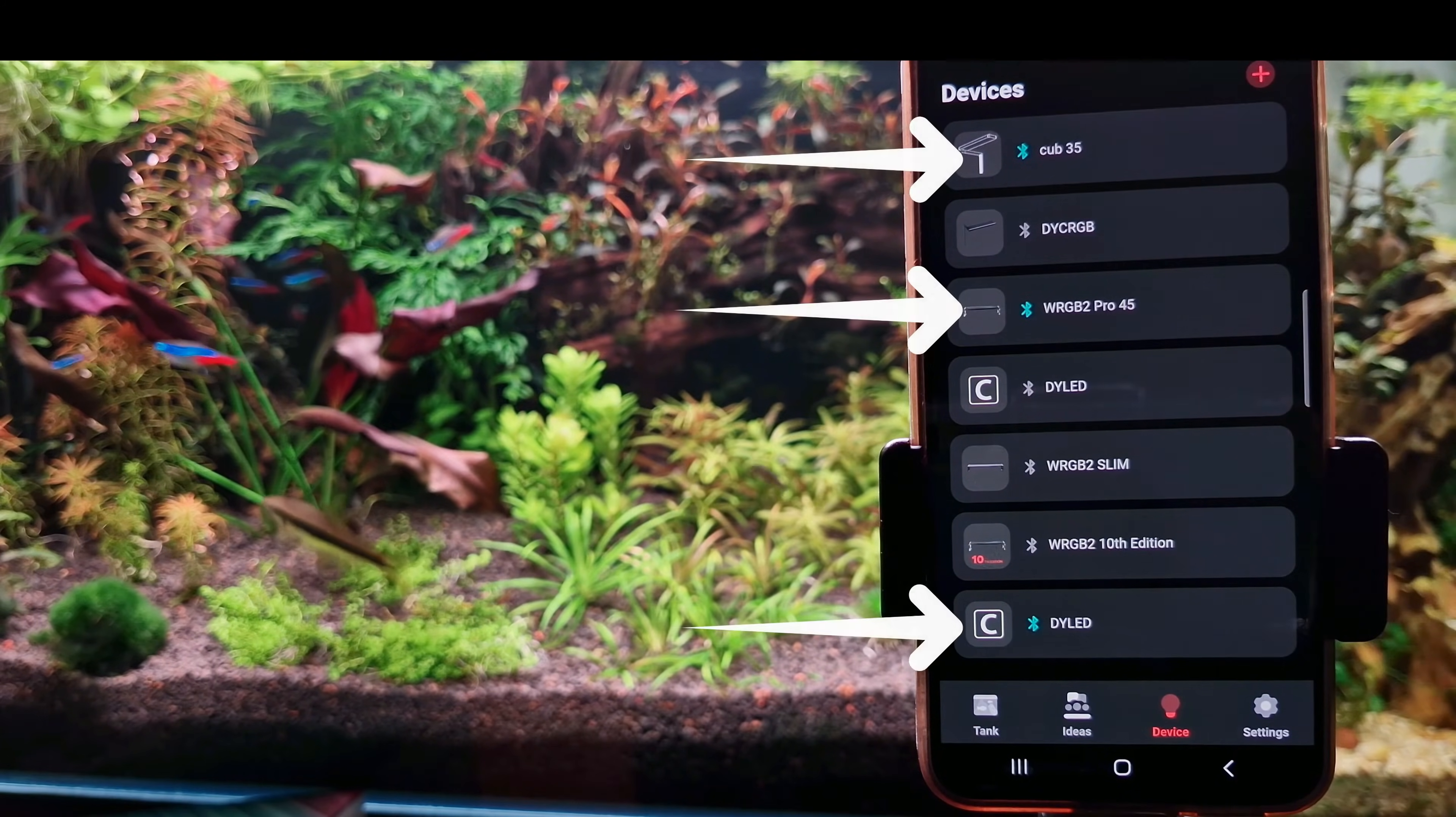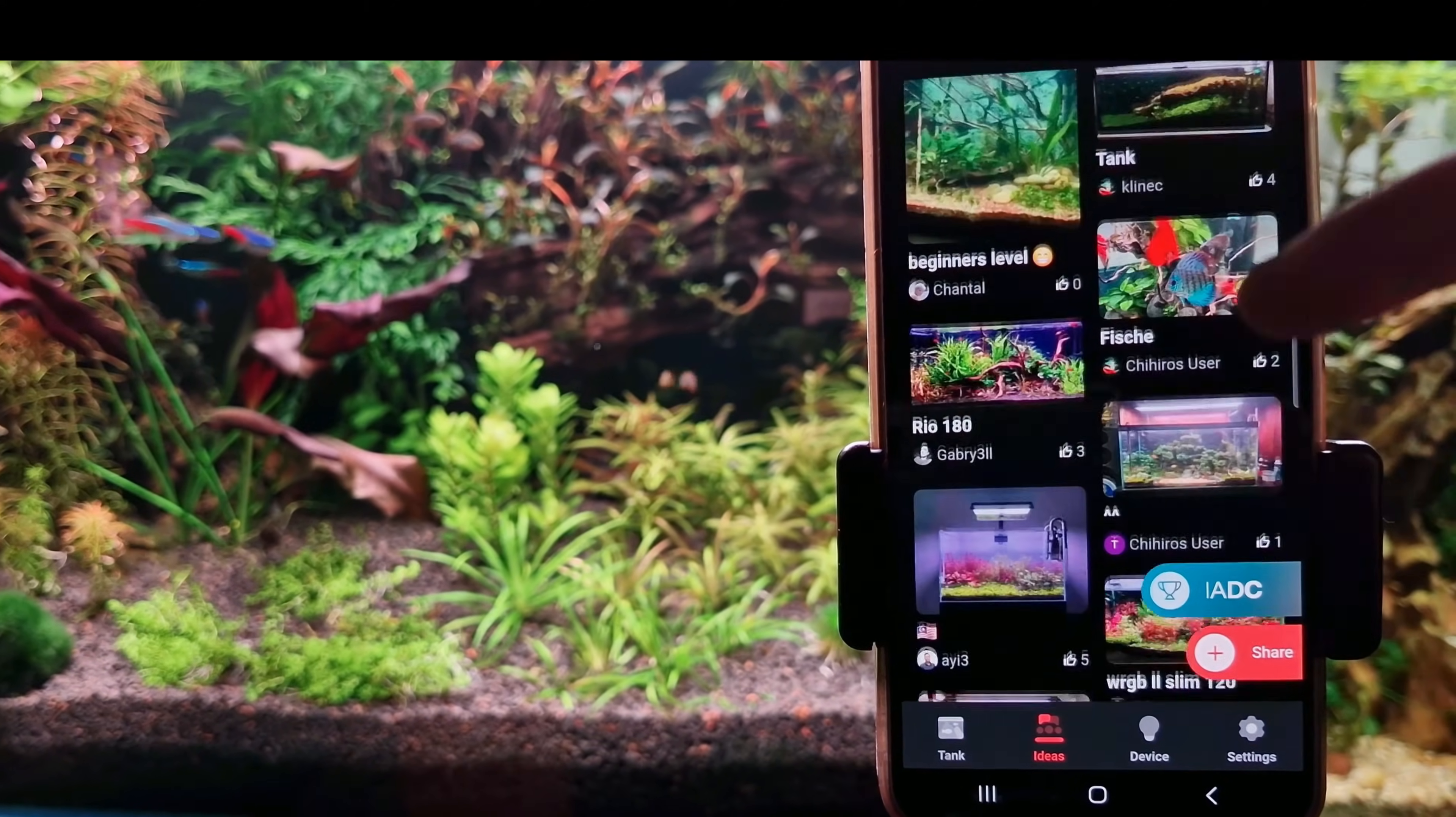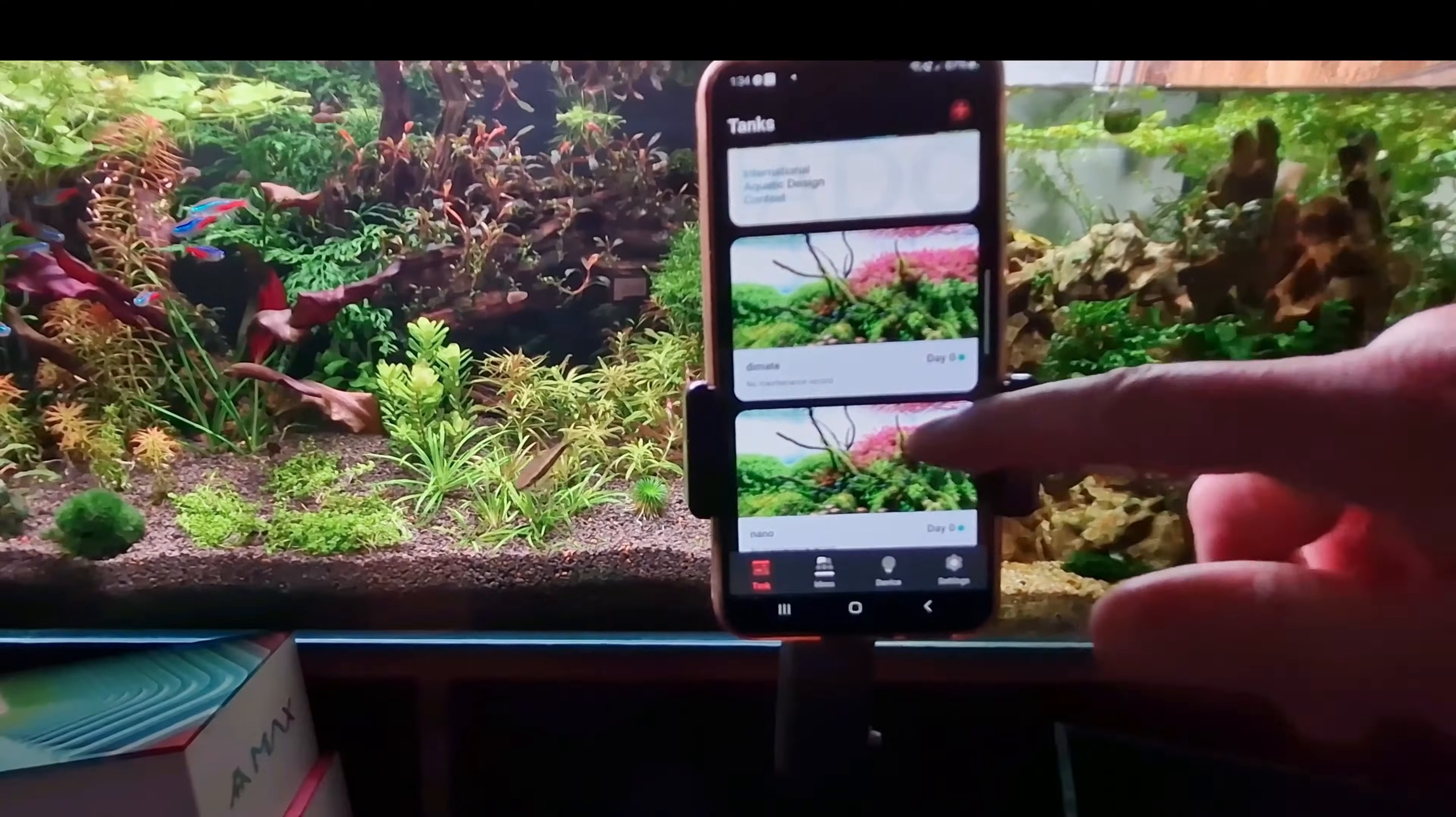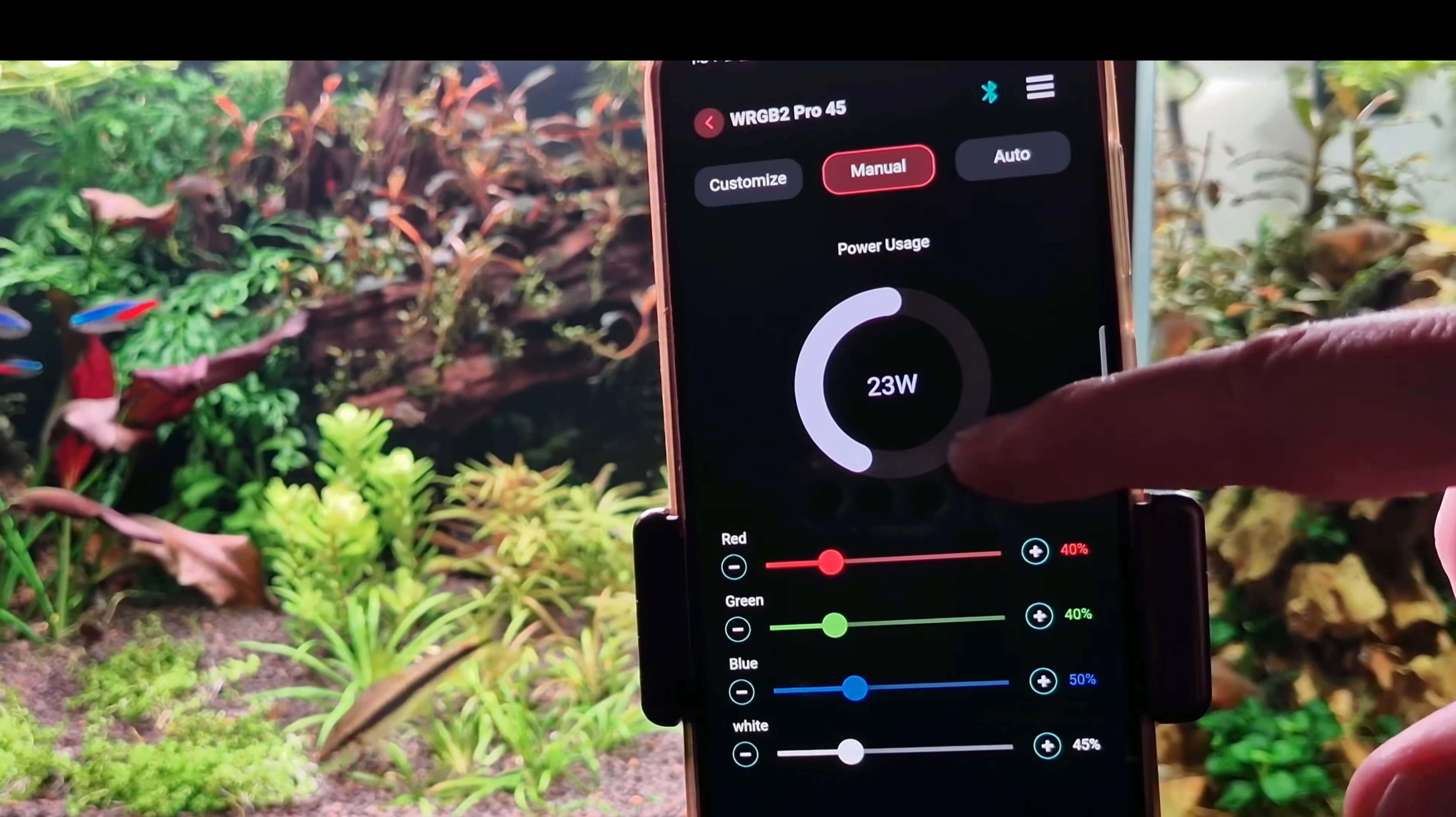The new device is now on our list. You can also click the idea menu to get some inspiration, but I don't use that. Now let's go to a more complex light unit, the WRGB PRO, and I'll show you how to customize that as well.